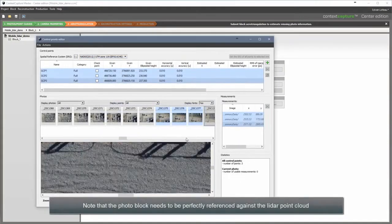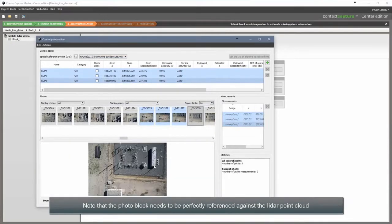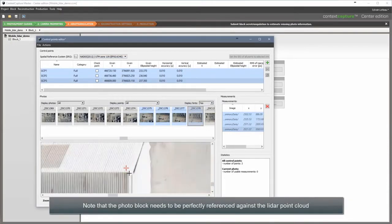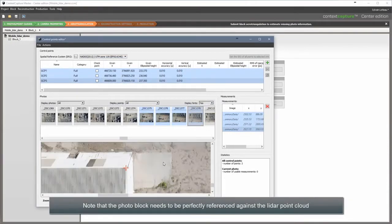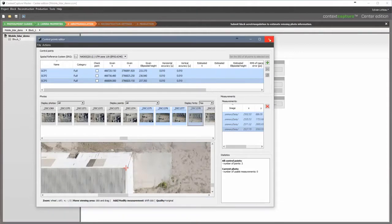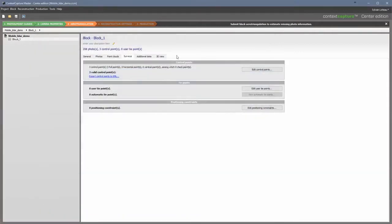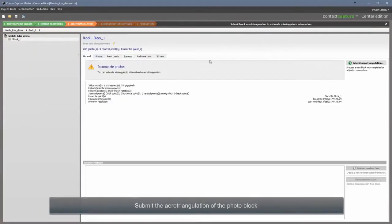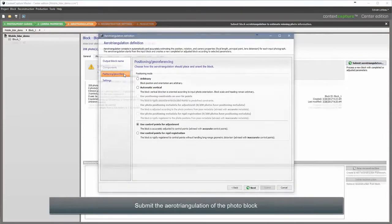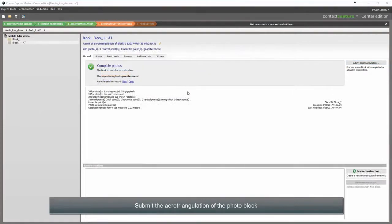Note that the photo block needs to be perfectly referenced against the LiDAR point cloud. Submit the aerotriangulation of the photo block.